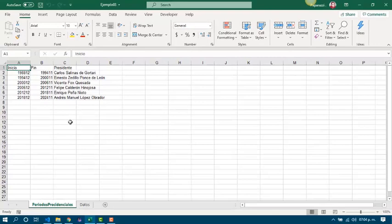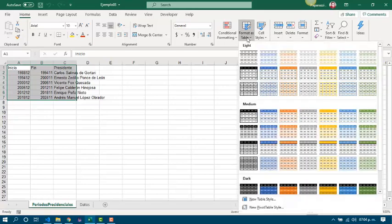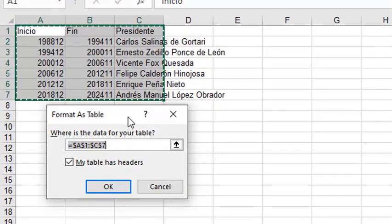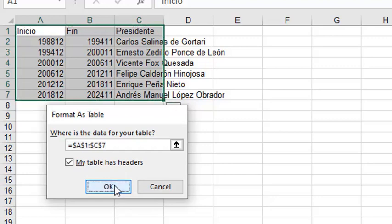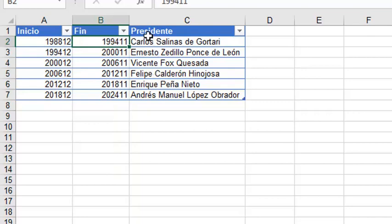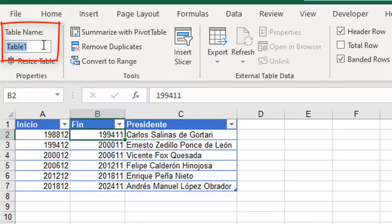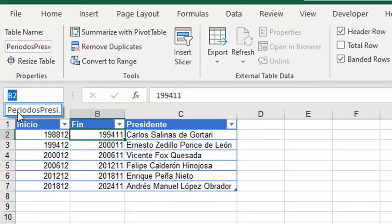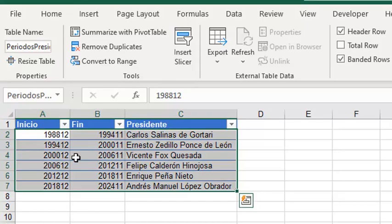First, I would like to format the presidential periods data as a table. I can select the data, then Format as Table, and choose a style. We check the references to the range for the table and whether it has headers — in this case, it does. The most important part is that we can rename this table with a defined name. I will be renaming it as 'presidential periods'. And we can confirm it is now done — we created this defined name.